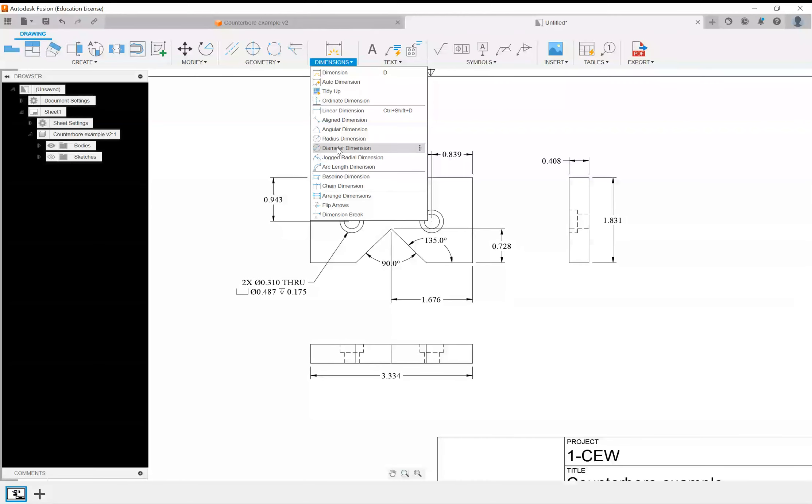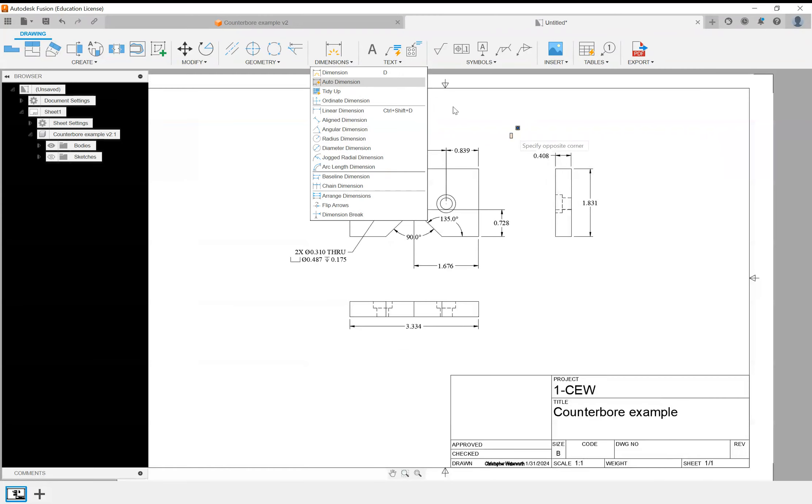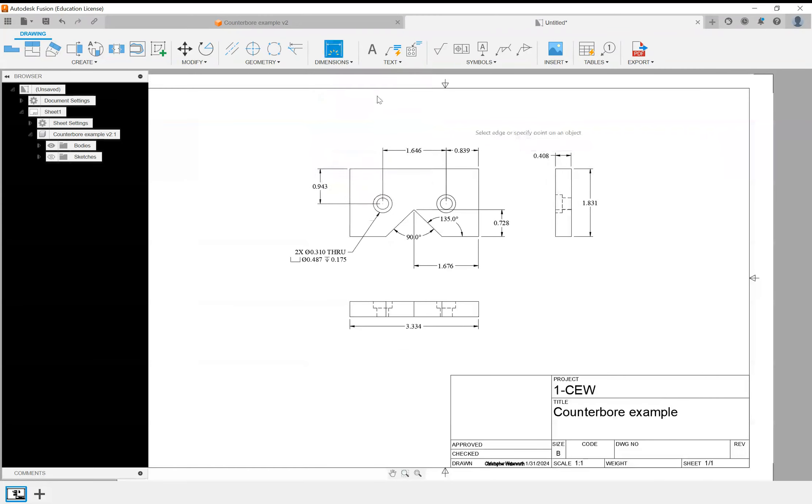Those can be useful ones, but it usually will grab the diameters automatically. There's something called ordinate dimensions, which I'm going to go over right now. You've probably seen them but you don't know what they're called.